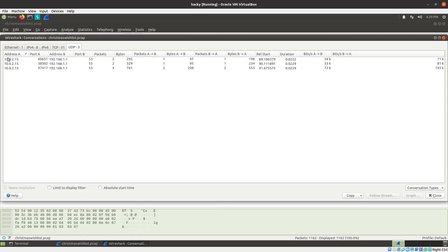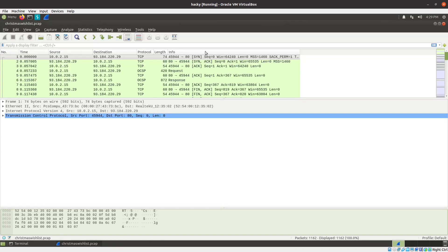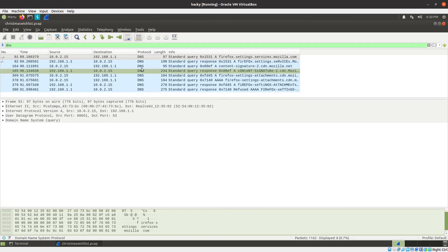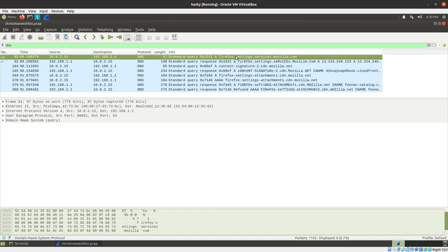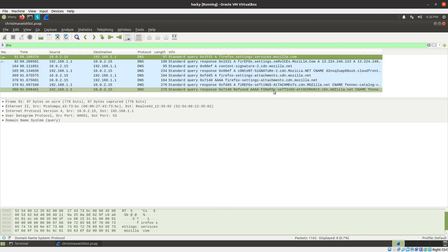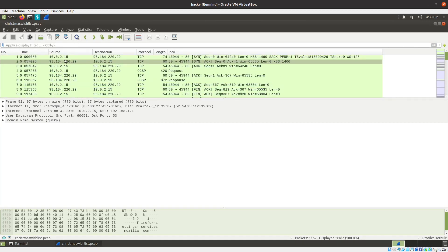All the DNS queries are going from 10.0.2.15 over to 192.168.1.1, which is probably the DNS server - going from random ports to port 53. Let's type 'dns' and see what we have. This looks like standard background material - someone's running Firefox and it's just making routine queries to various domains. I don't think we have anything interesting going on there, so I'm not going to stress about the DNS.